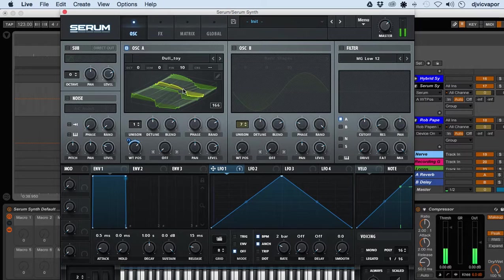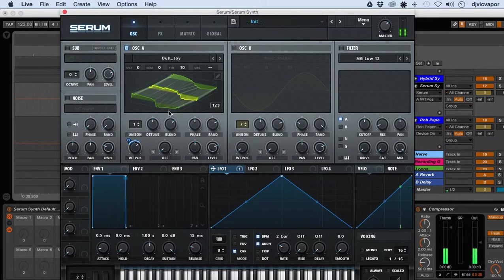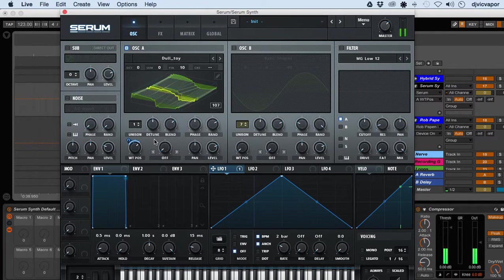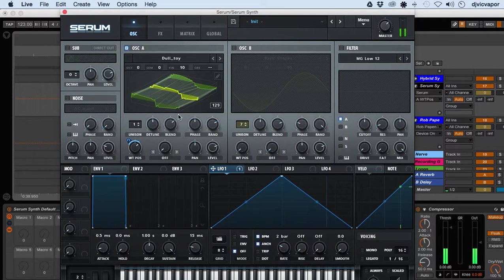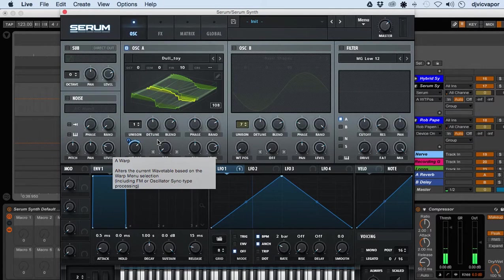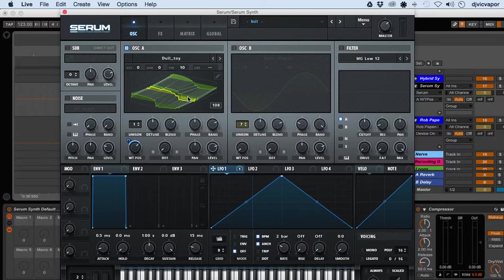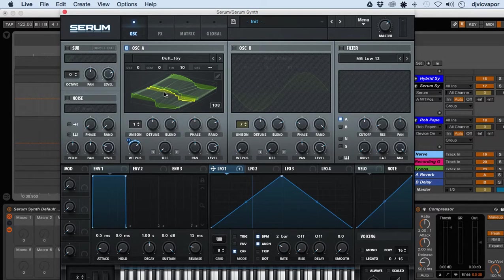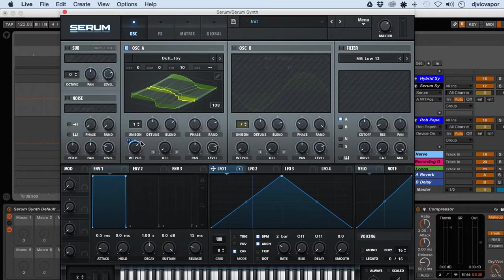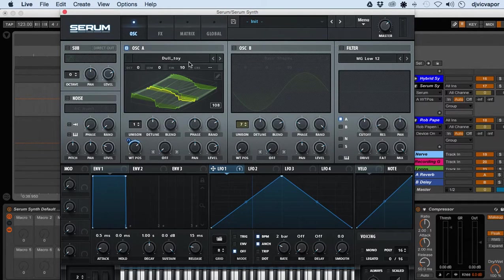You see how it's being morphed between the different wave shapes now, and it adds a little bit of movement and excitement to the sound, as opposed to a static, straightforward one shape.